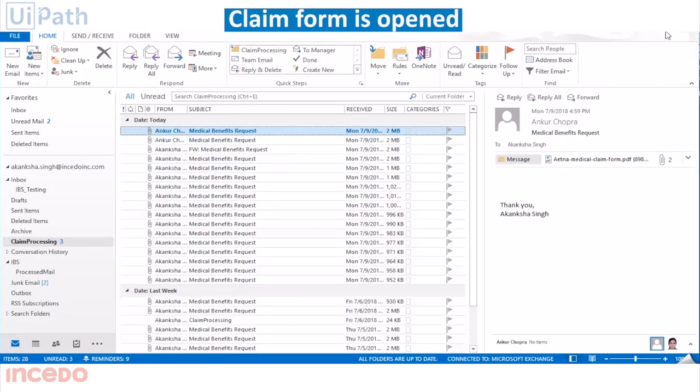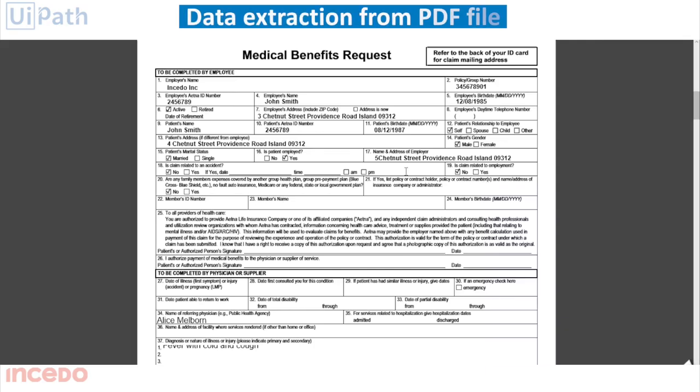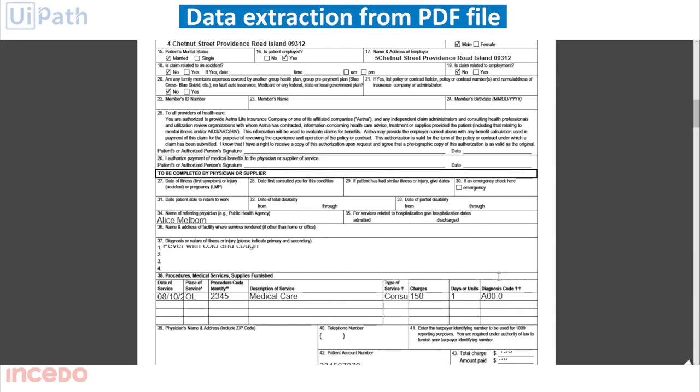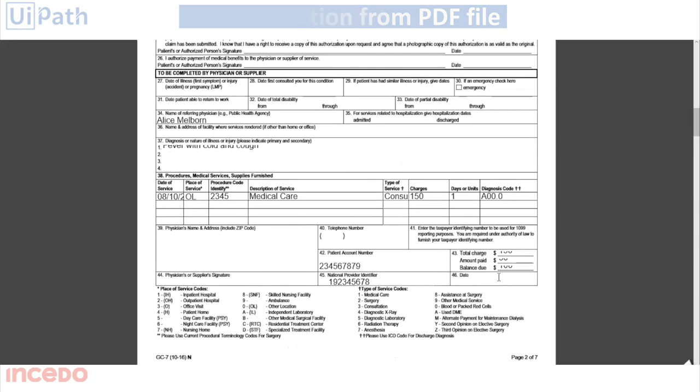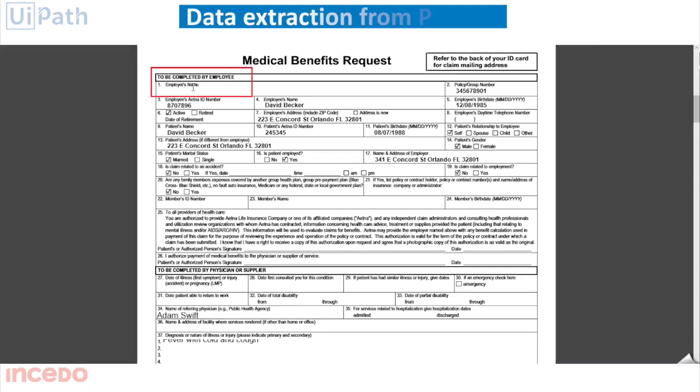The bot detects the unread emails titled Medical Benefits Requests and opens the claim form files to extract data from the first form and the second form.